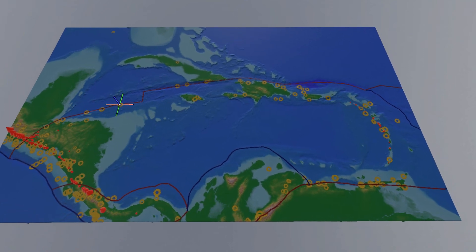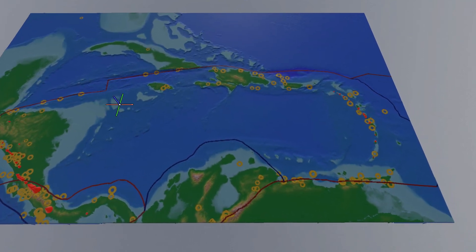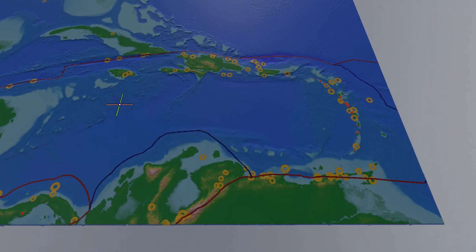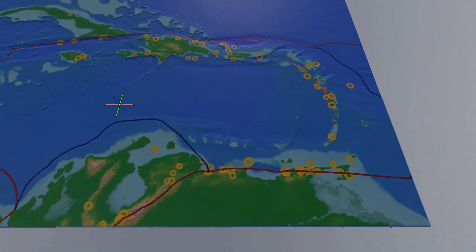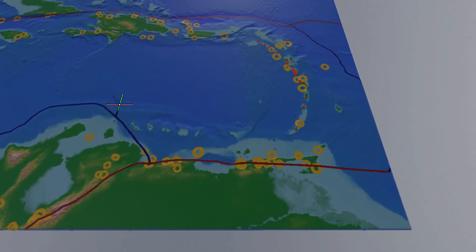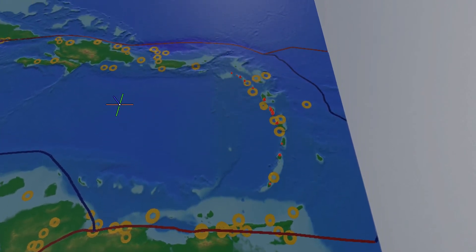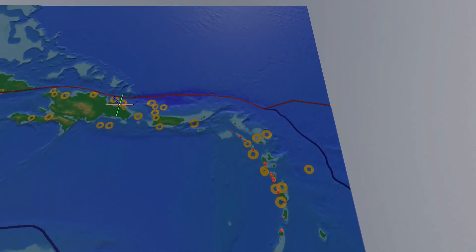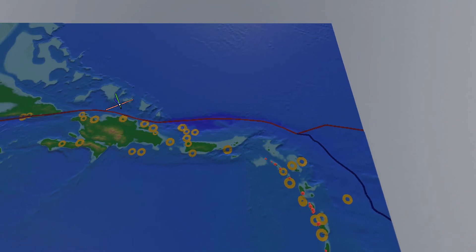We're looking at some geohazard data for the Caribbean. We've got the plate boundaries coloured by their type. We've got yellow doughnuts showing the earthquakes, and these doughnuts are sized by the magnitude of the earthquakes.